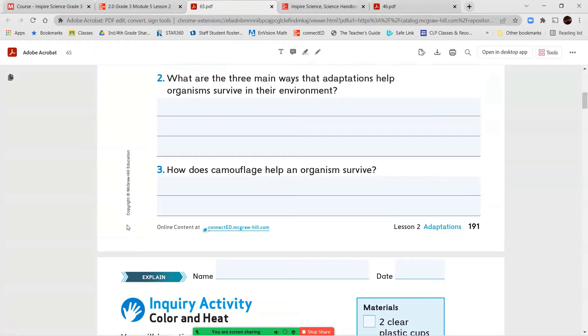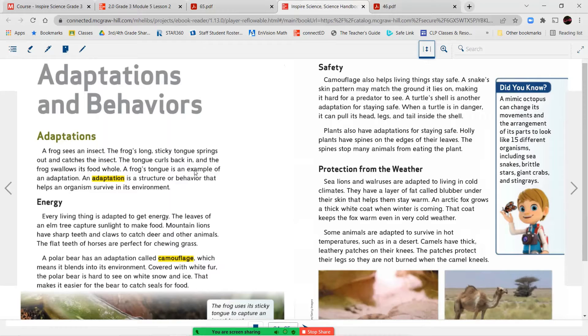Question number two says, what are the three main ways that adaptations help organisms survive in their environment? And question number three says, how does camouflage help an organism to survive? So keep those questions in mind while we read together.